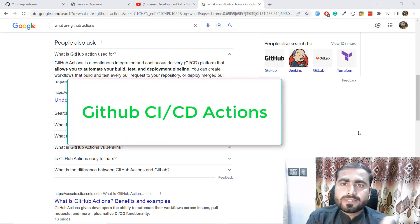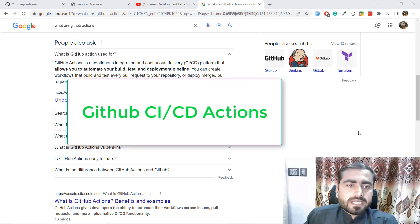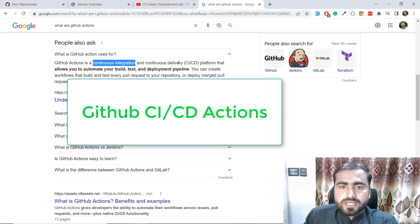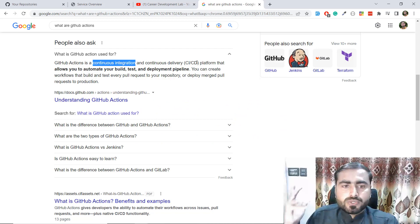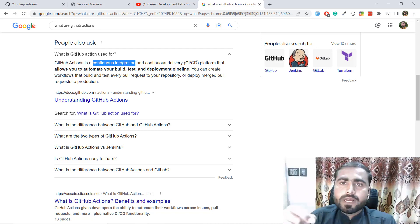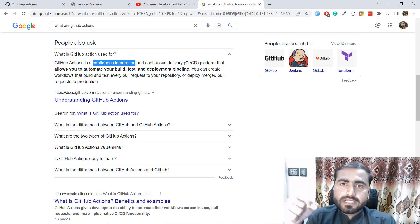GitHub Actions are CI/CD - Continuous Integration and Continuous Delivery - a platform that allows you to automate your build, test, and deployment pipeline. By using GitHub Actions, you can deploy your GitHub code to the server without doing anything manually. You just need to push your code on GitHub and it will be automatically deployed on your server.